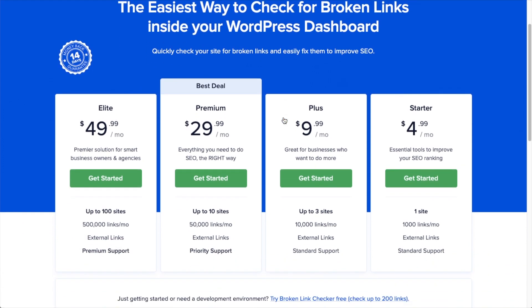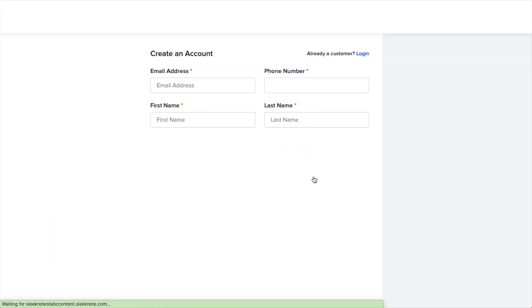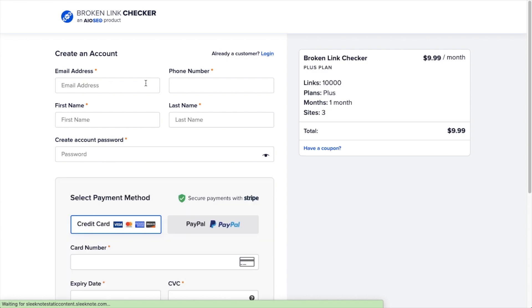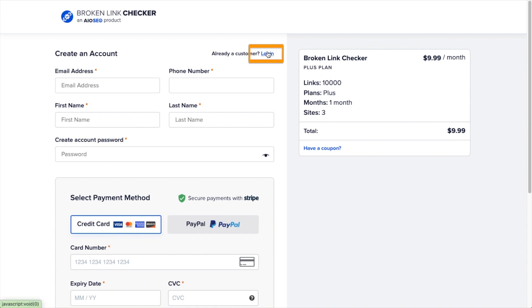Choose a plan and click the Get Started button. And then you're going to fill out all of your information. But if you're already an All-in-One SEO customer, you can click on the link here that says Login.